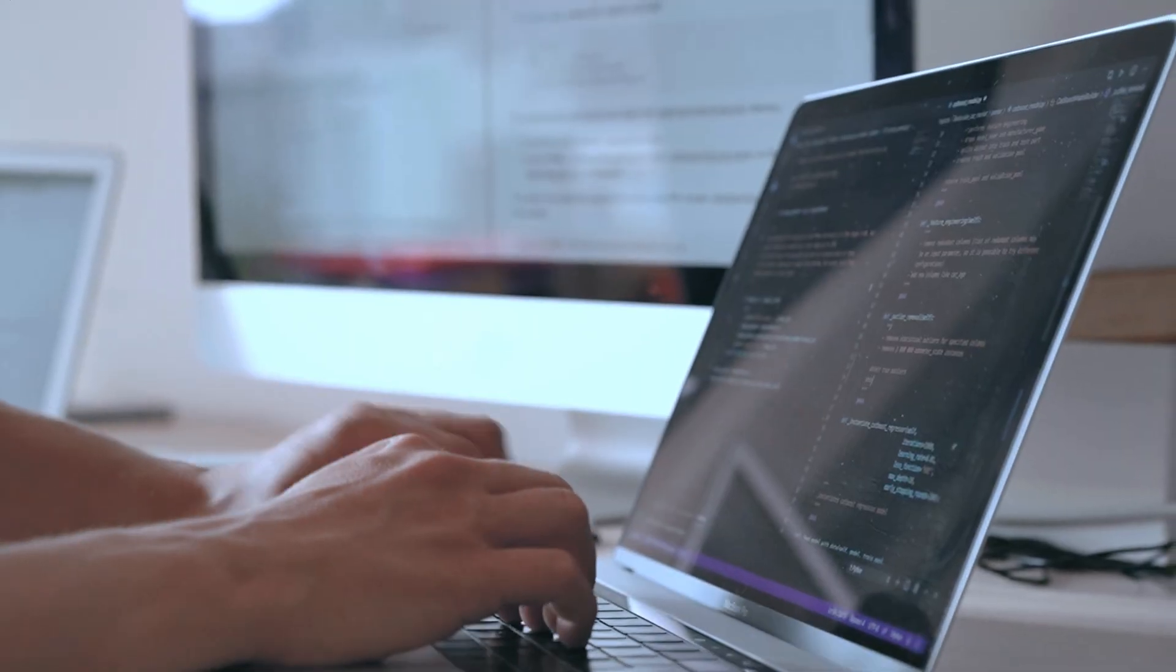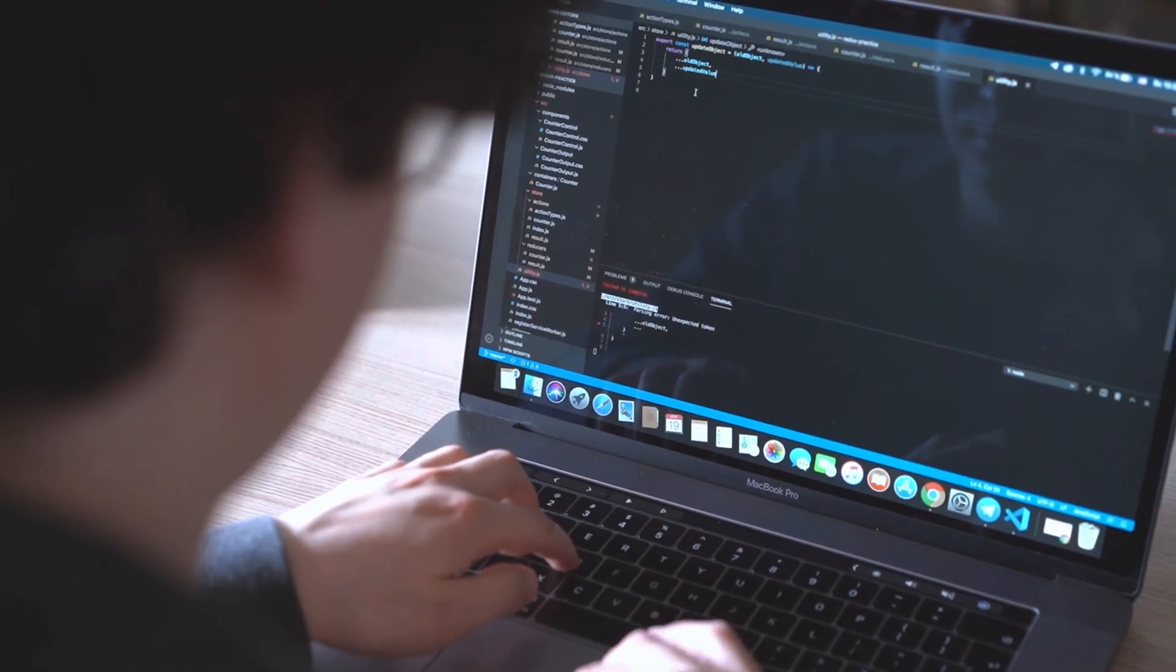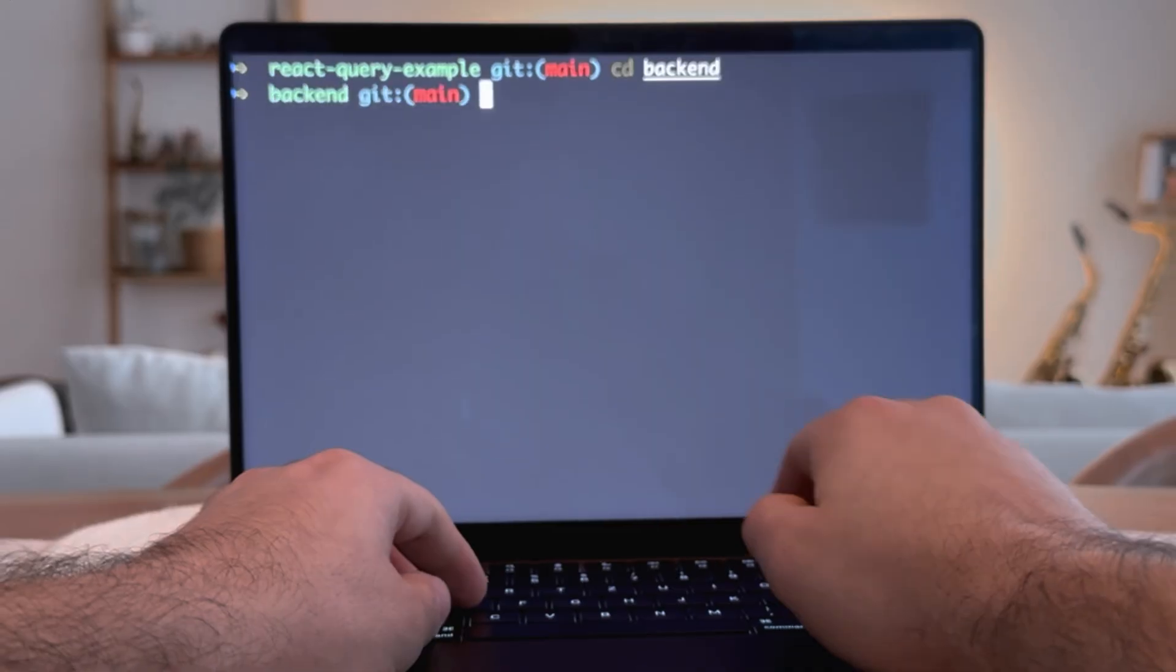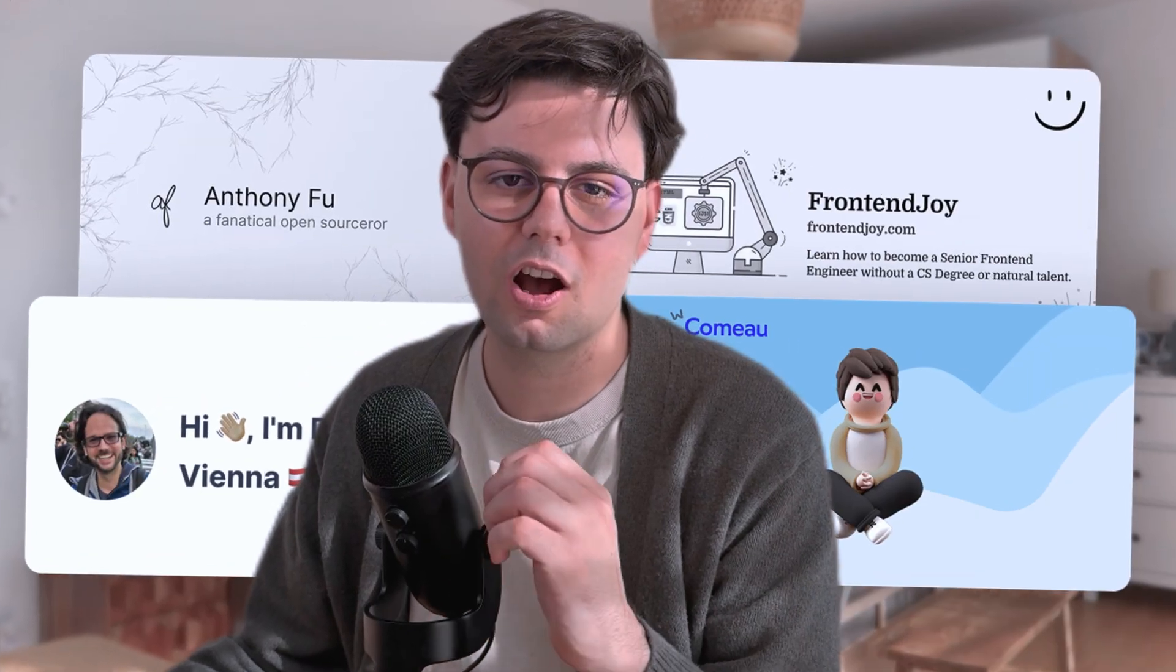If you want to take your web development knowledge to the next level, to a senior level, then you should definitely check out these four awesome blogs.